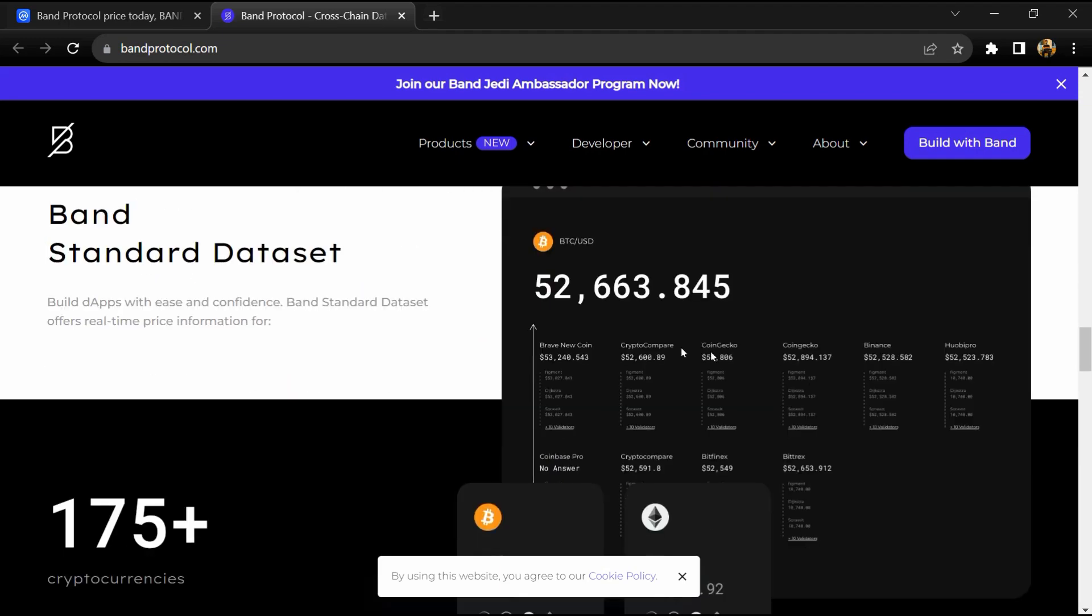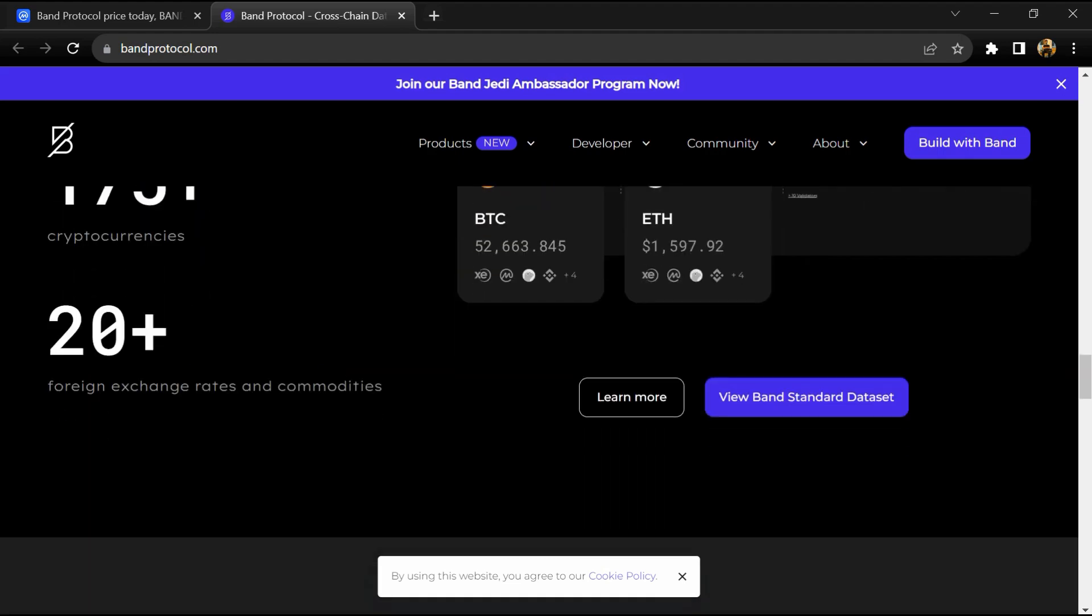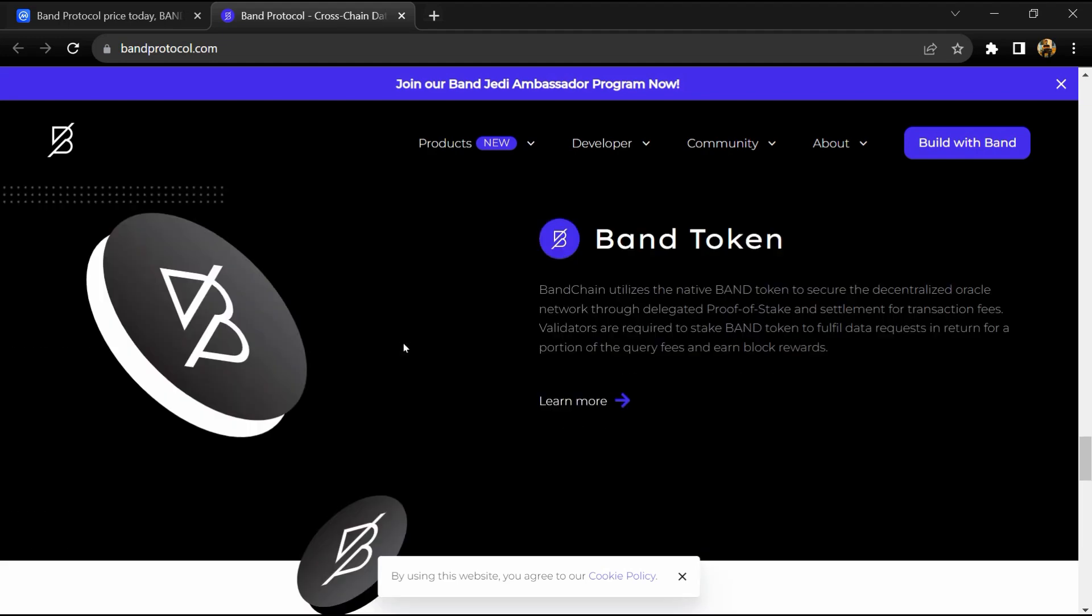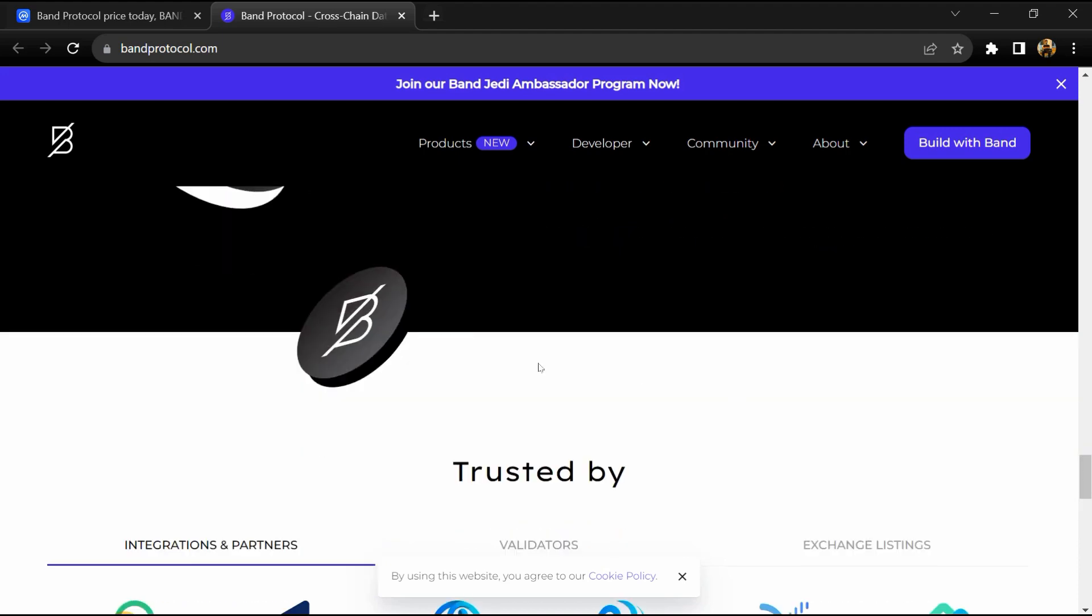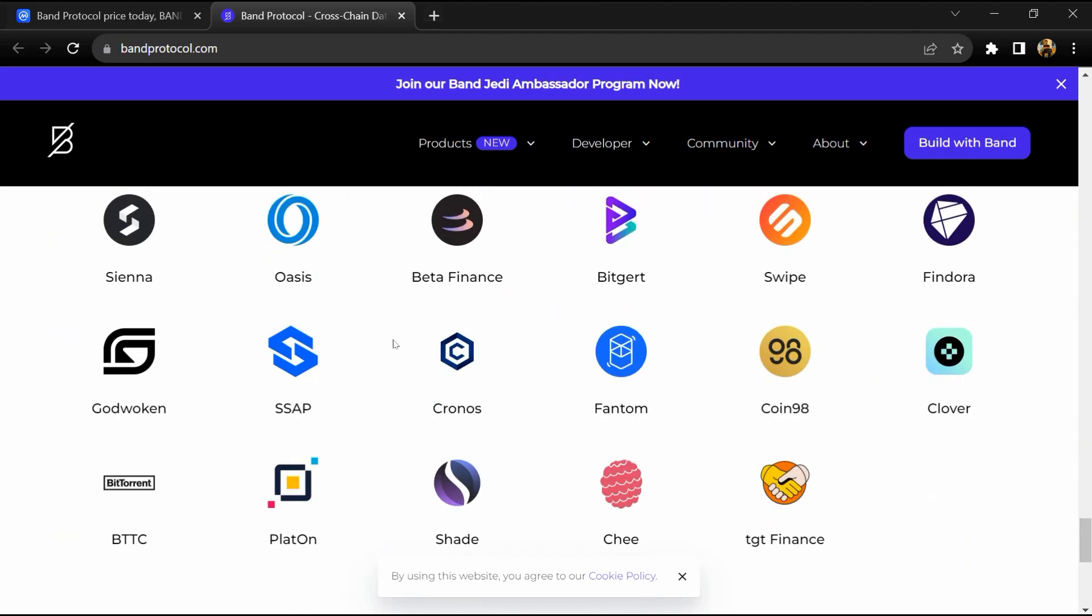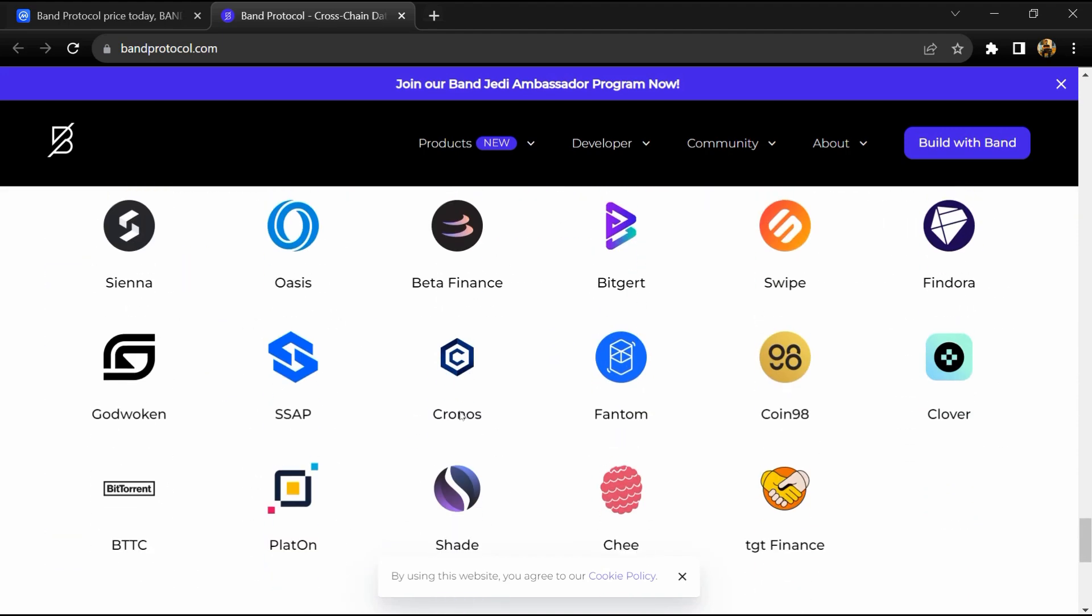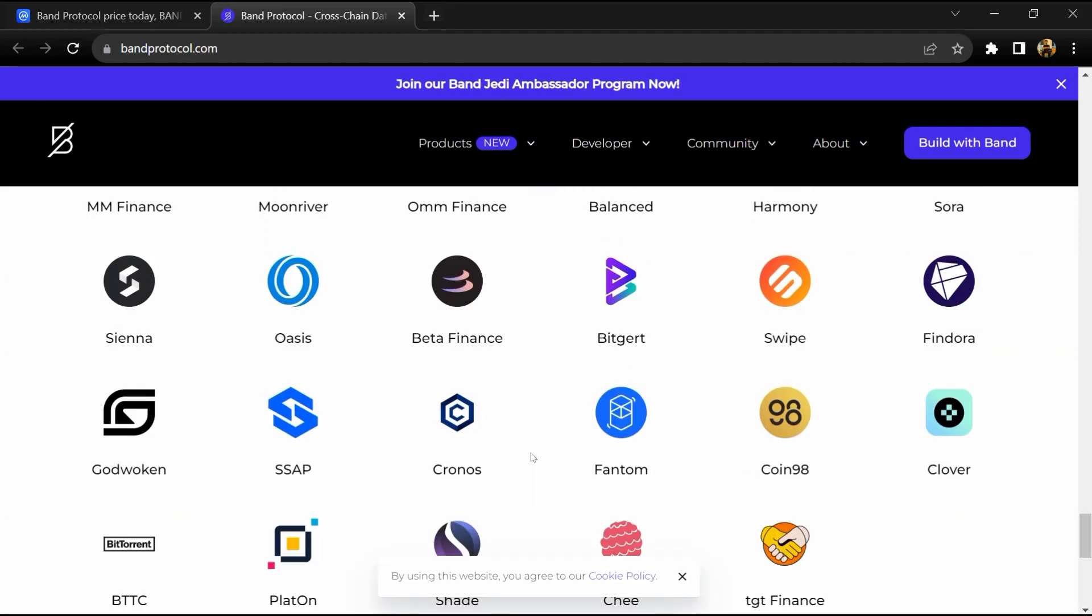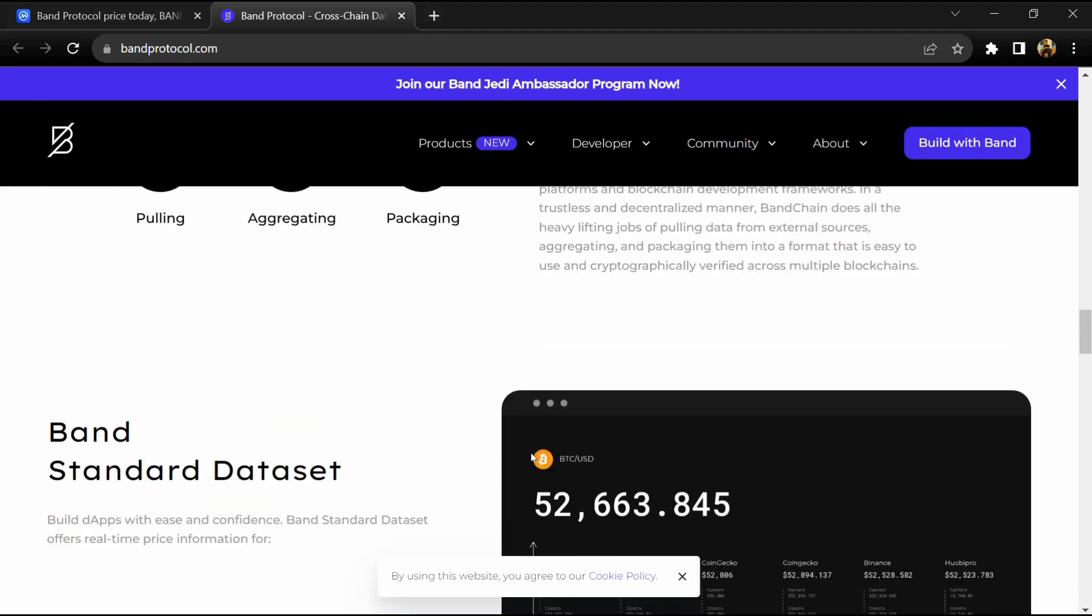By supplying reputable, verifiable real-world data to blockchains, Band Protocol unlocks a range of new use cases for developers to explore. They can now use any type of real-world data as part of their decentralized application logic, including sports, weather, random numbers, price feed data, and more.